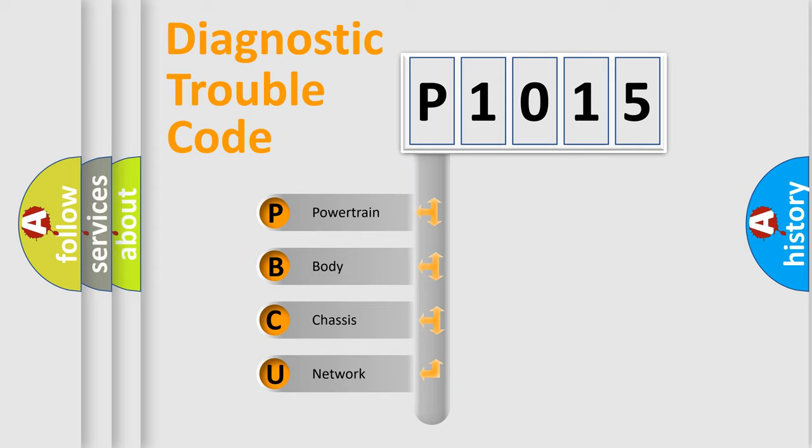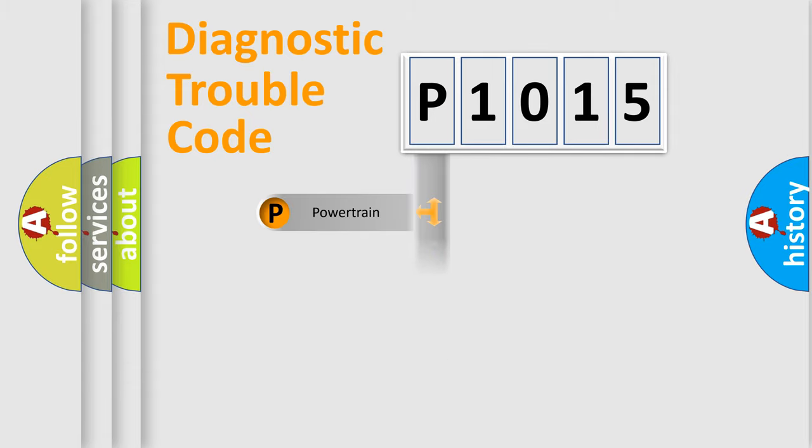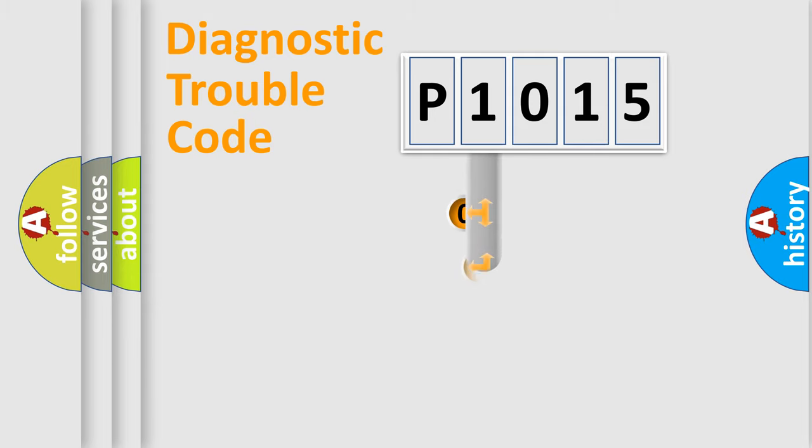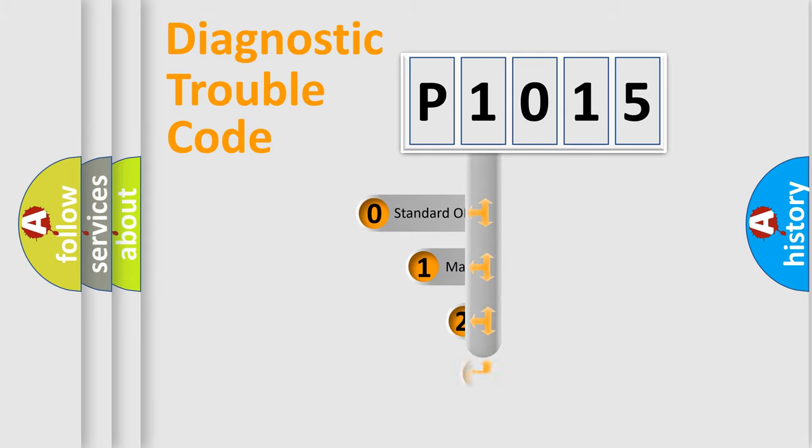We divide the electric system of automobiles into four basic units: Powertrain, Body, Chassis, and Network. This distribution is defined in the first character code.